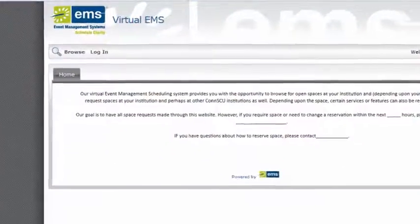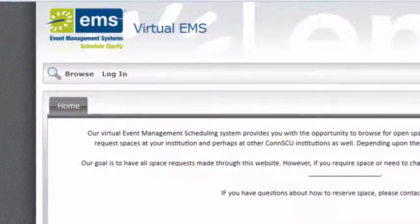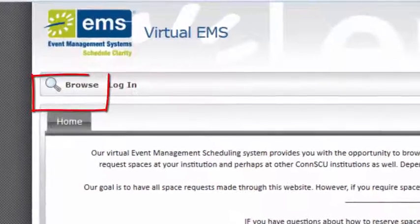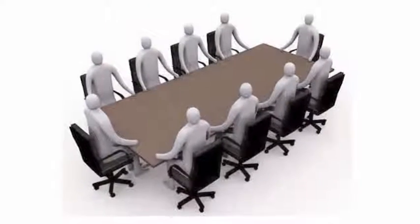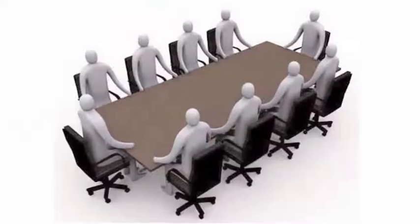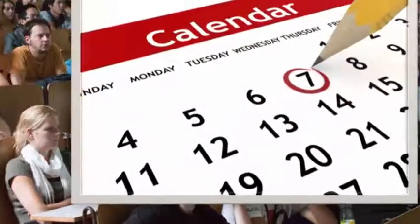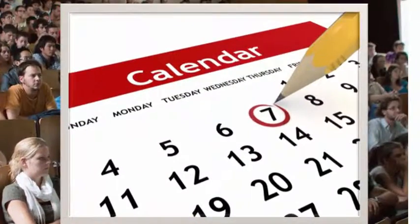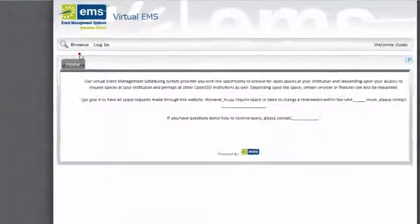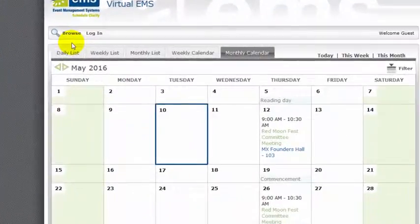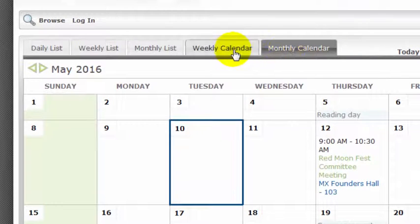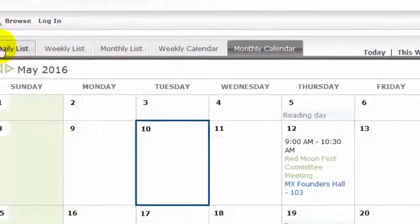The information I'm going to show you doesn't require that you log in, so let's just click the Browse button. Let's say you're on a committee that's trying to find a date for an orientation you're organizing, and you want to find a date that doesn't conflict with previously scheduled events. I can click Browse Events and take a look at what's already scheduled in monthly calendar, weekly calendar views, or some list views.